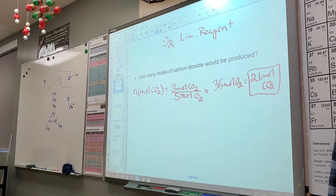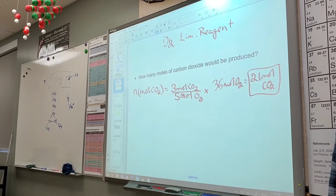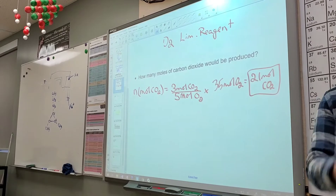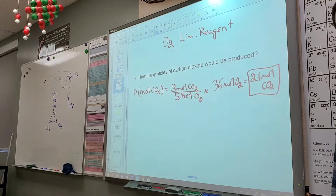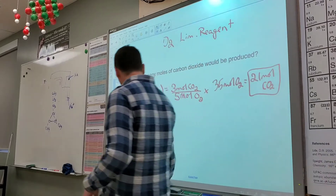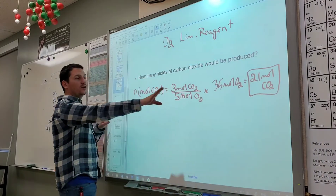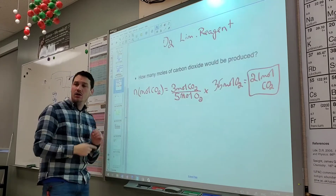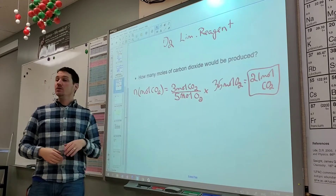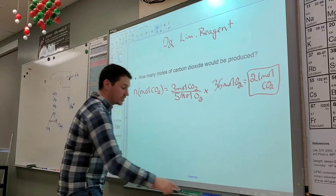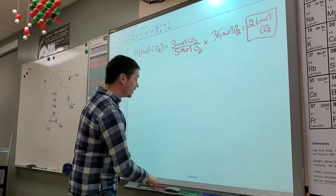Does anybody have questions? A student asks how to set up the molar ratio — specifically, how do you know what to put on top? Our molar ratio is always the coefficient of the unknown substance divided by the coefficient of the given substance.